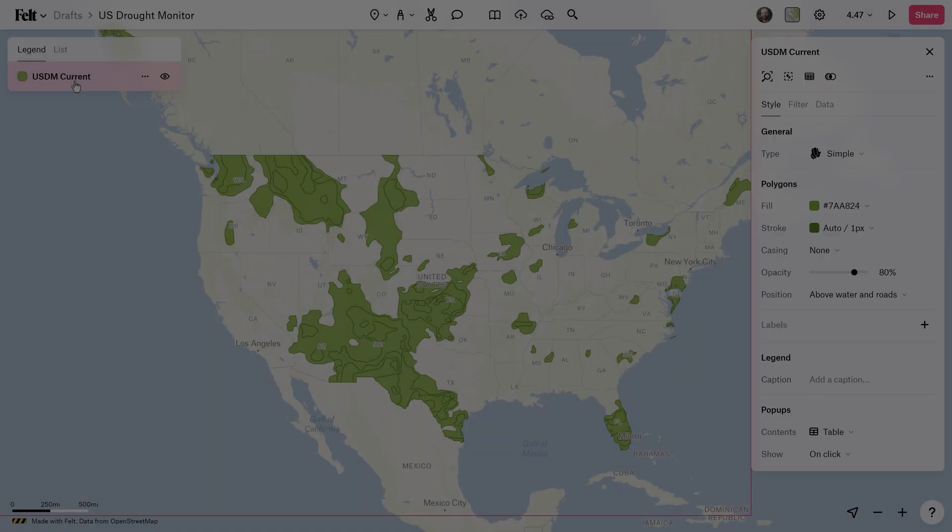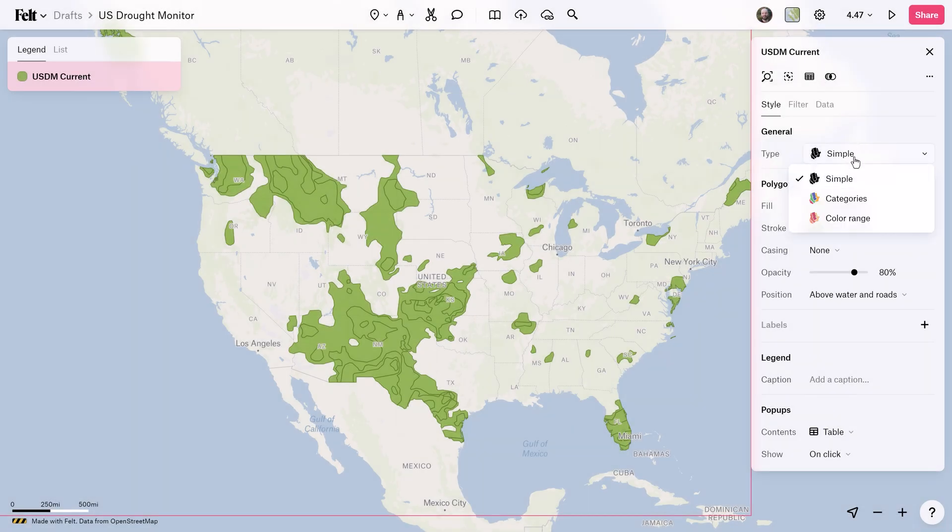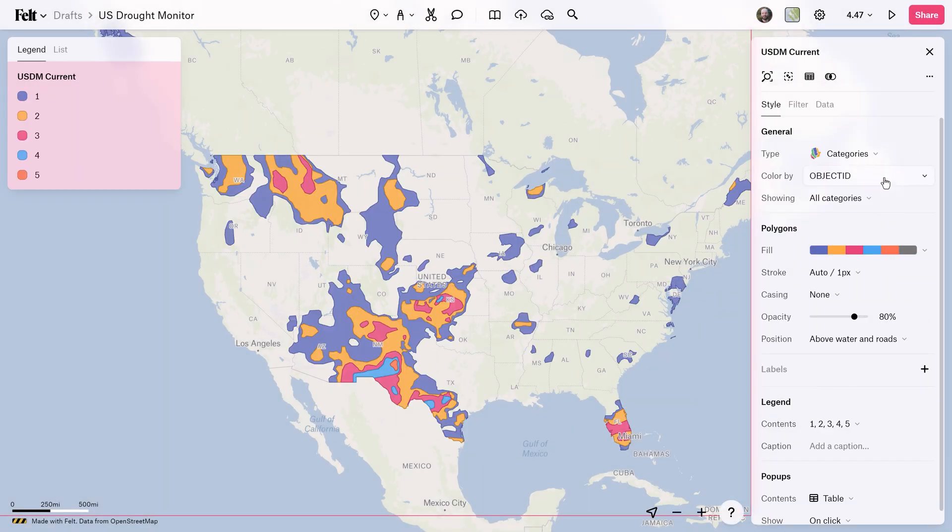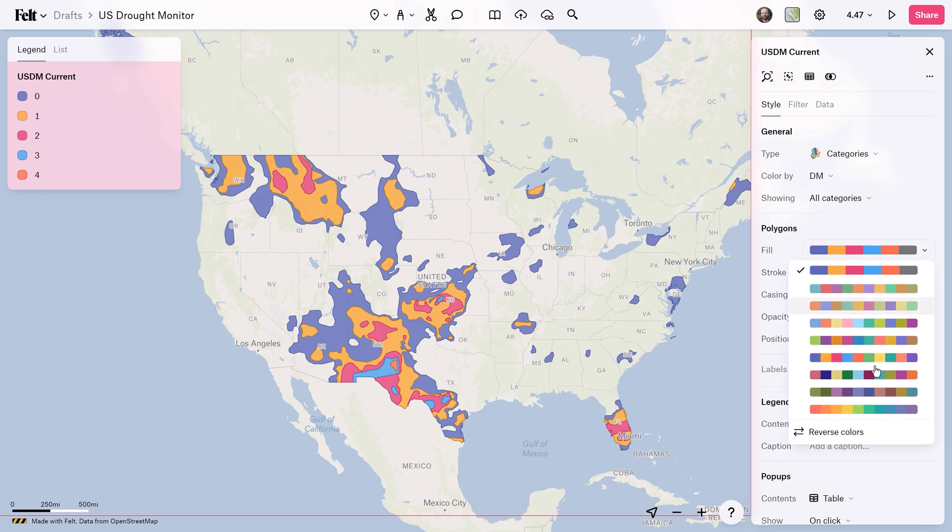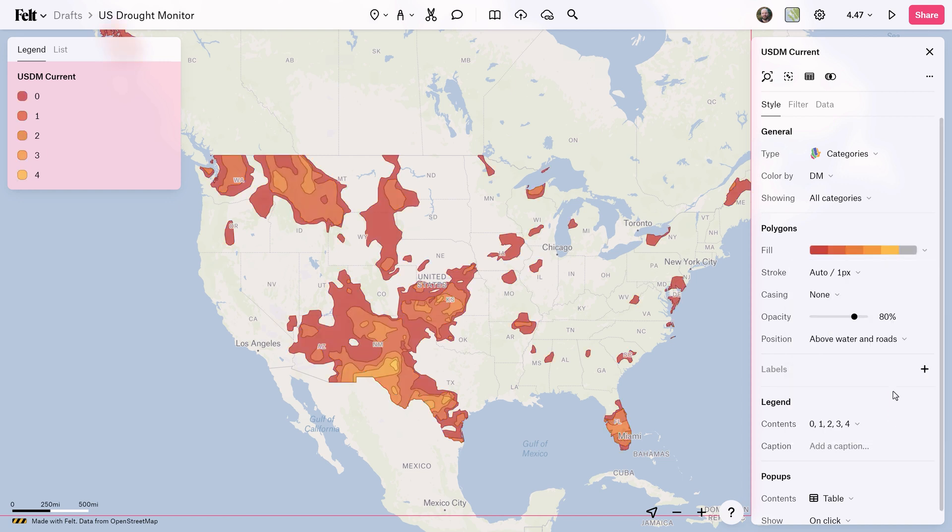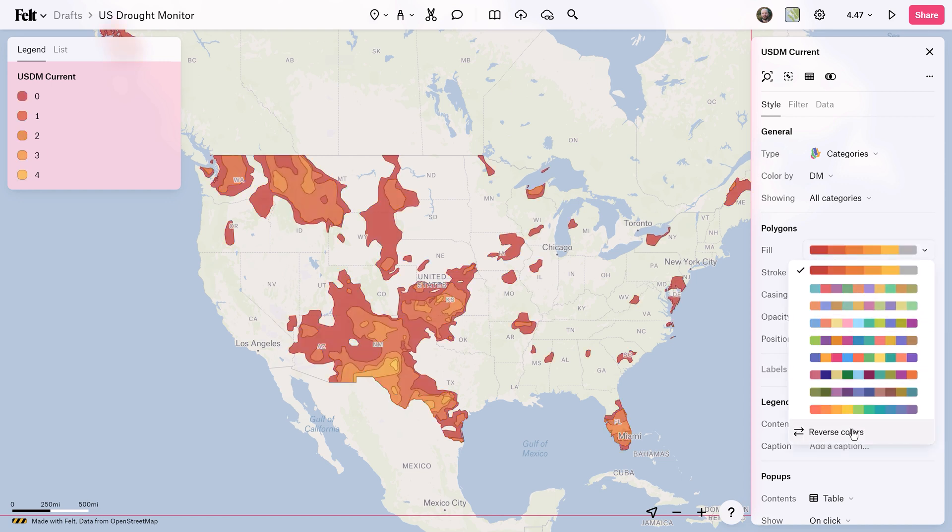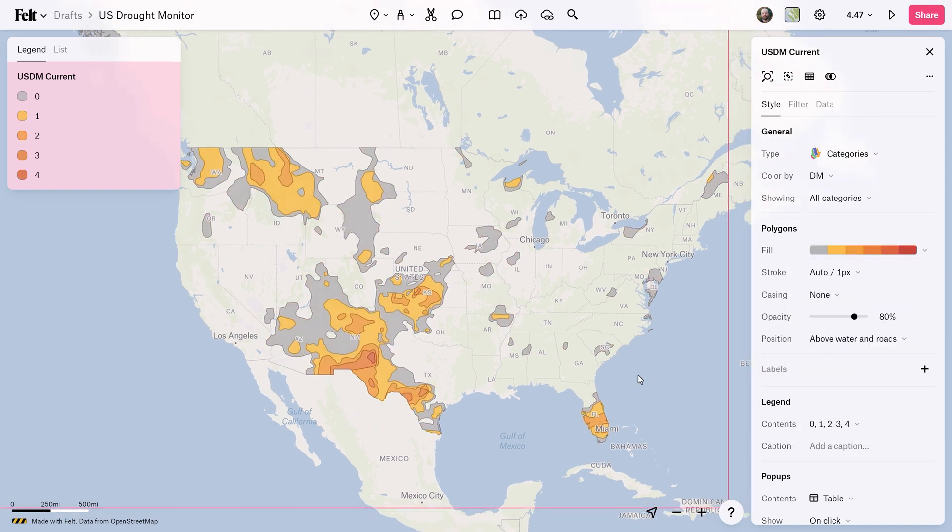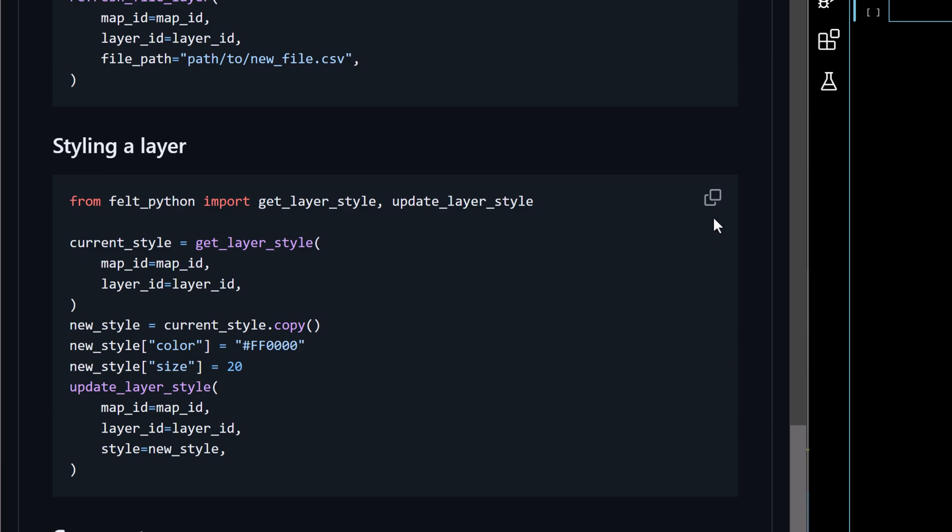With my layer now uploaded it's actually incredibly easy to style this directly in the Felt user interface. However we can do even more advanced customizations using the Felt Python SDK with the Felt style language.